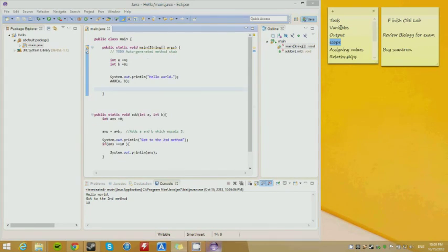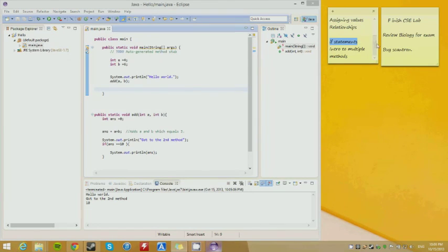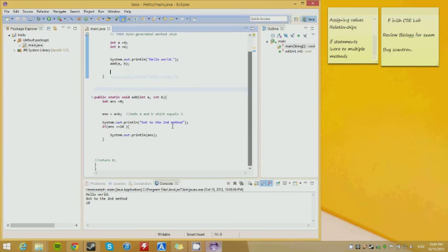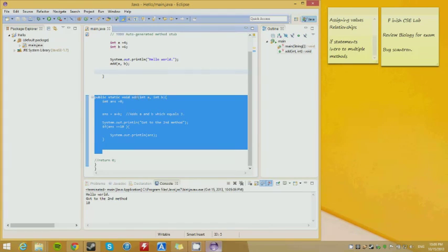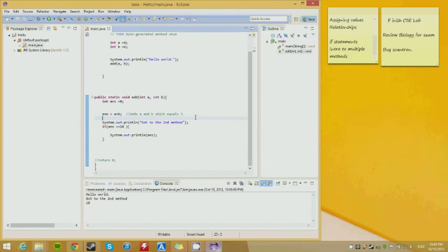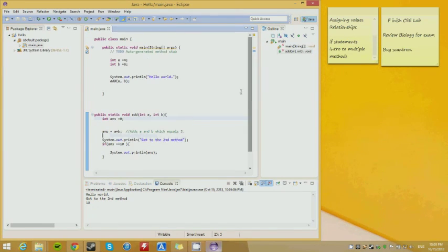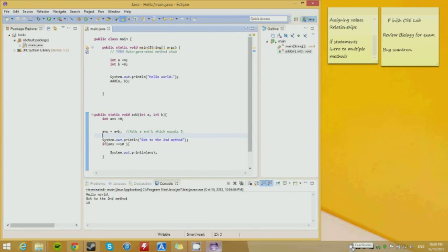Today we went over tools, variables, output, assigning values, and relationships. I didn't go over every relationship — I'll definitely go into more in the next video. We also covered if statements and an intro to multiple methods. We can have add, subtract, multiply — we can do a lot. See you guys in the next video. Hopefully you understood everything we went over today.